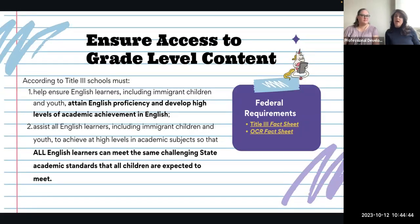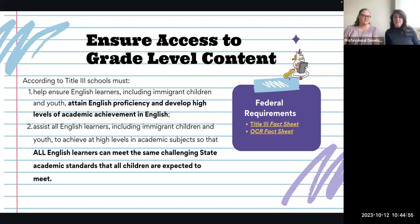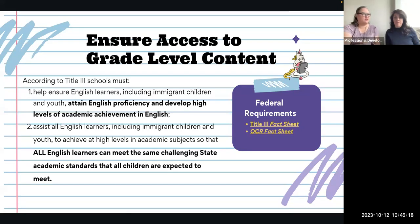Under federal requirements, we must ensure all students have access to grade-level content. We want to make sure they attain English proficiency, develop high levels of academic achievement in English, and meet the same challenging state academic standards as other students who are not multilingual learners. There are fact sheets on this included, because there are laws surrounding ML students, just like there are with SPED students.